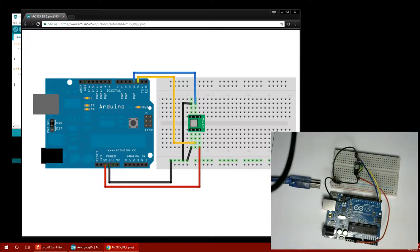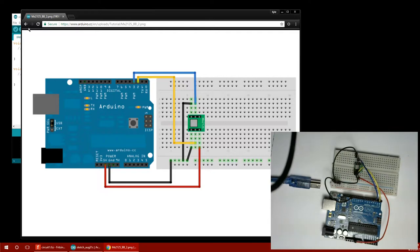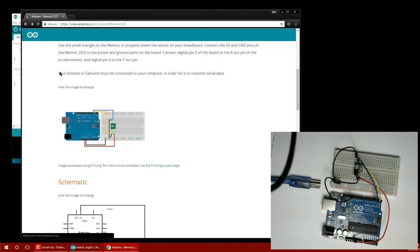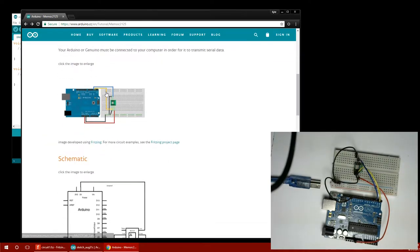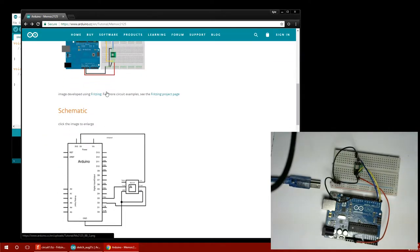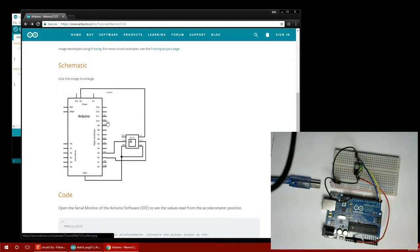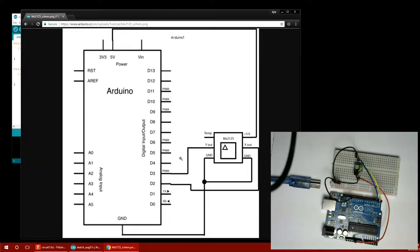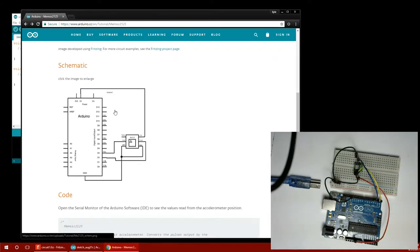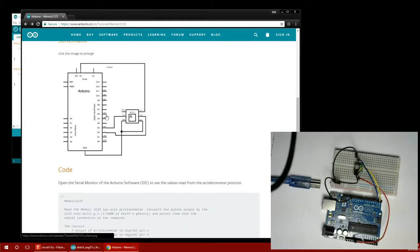That makes sense because this is a dual axis accelerometer. So you can tilt it about the y and the x axis, the pitch and the yaw or something, and get data, get two different sets of data. So it makes sense we would need at least two pins. I wonder what the third pin is. It could just be there's nothing connected. They just left it there for symmetry.